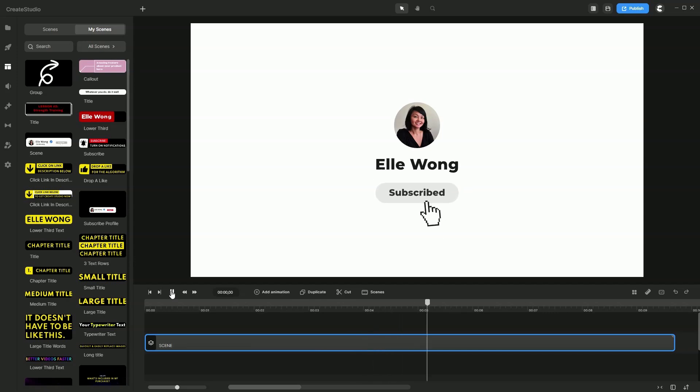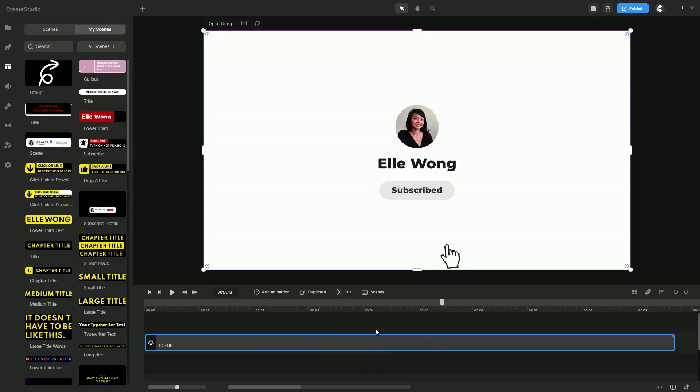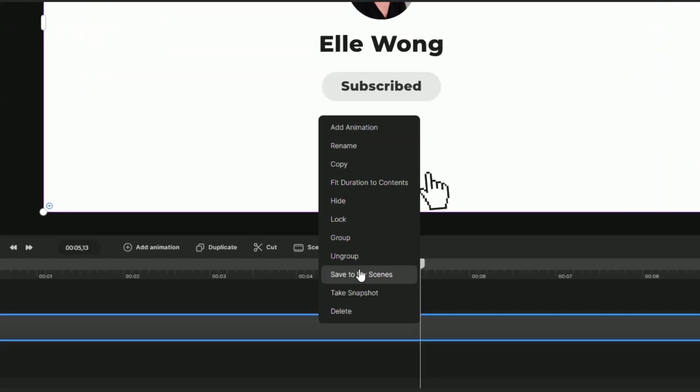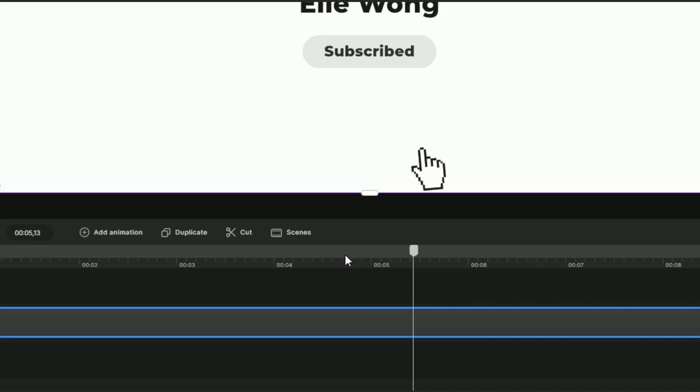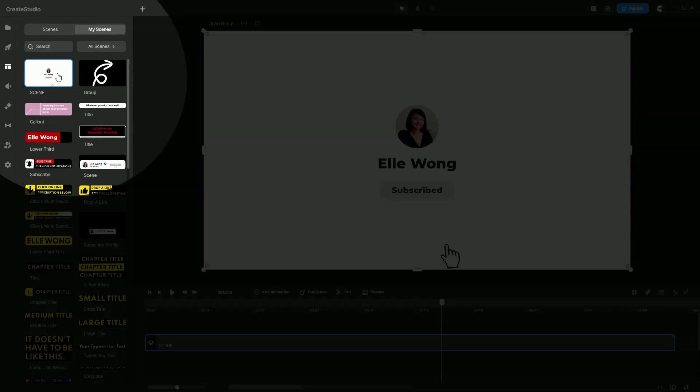Very nice. Once again, if you're happy with that, right click, save to my scenes, and this will be presented here for you to reuse for your future projects.